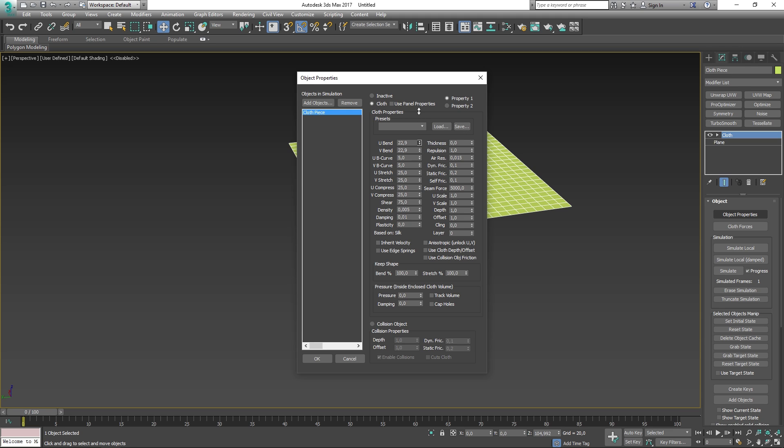Below the preset, you can actually set your own values to define your own cloth type. Here we can set the U-Bend, V-Bend, U-B curve, thickness and so on. There are a lot of settings we can go through, but I will talk about a few and then leave a link to the properties in the description.